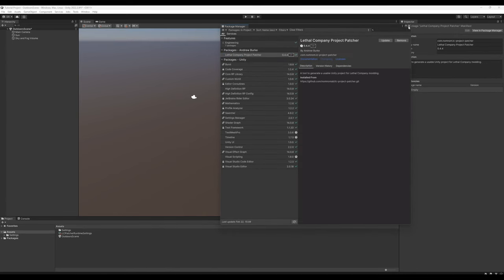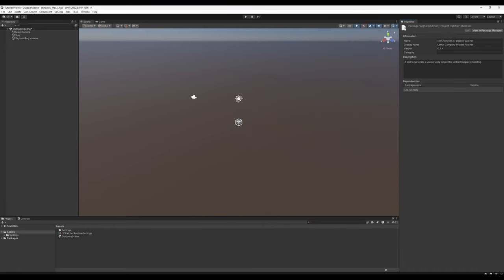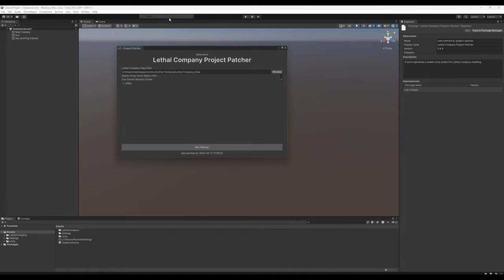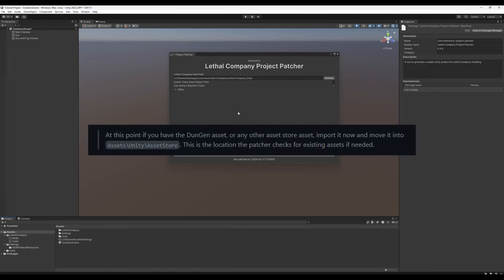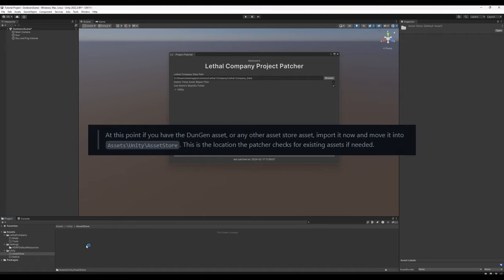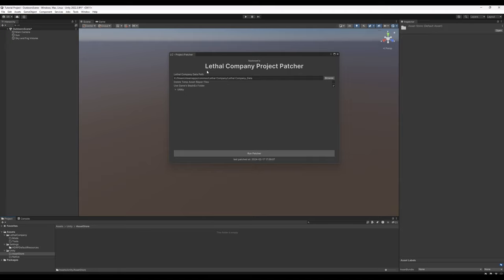Once the package installation is complete, we can exit the Package Manager. We're going to go to Tools, NomNom, LC Project Patcher, Open. Upon opening the Project Patcher, you'll notice that it has created some folders for us by default. This next point is very important. If you have Dungeon or any other Unity Store asset that you wish to include in the project, go ahead and download it and put it in Unity Assets Store. Most assets, like models and textures and stuff, this is just a nice way to keep everything tidy. Dungeon is important to go ahead and have in here because the patcher will automatically see it and do things a little differently.